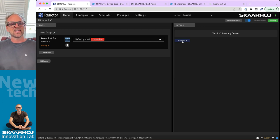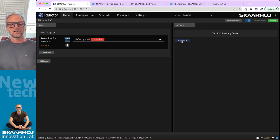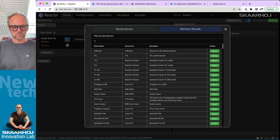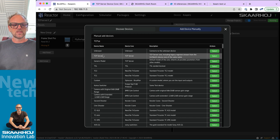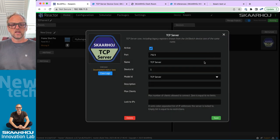This is Reactor and I have set it up with a Frameshot Pro today. Let's add the device right away so we can see how this works. I'll search 'TCP server' in our list — you find it right here and it has a little description. Don't select the generic model, just select this one.